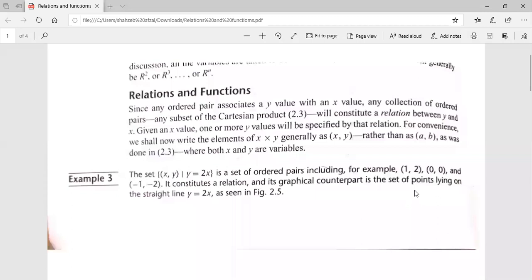Bismillahirrahmanirrahim. Students, today we are going to discuss the very important topic, that is relations and functions. In our last lecture, we studied about ordered pairs and we said that ordered pairs associate a Y value with an X value. We have a Cartesian product from the last lecture which constitutes a relationship between Y and X.